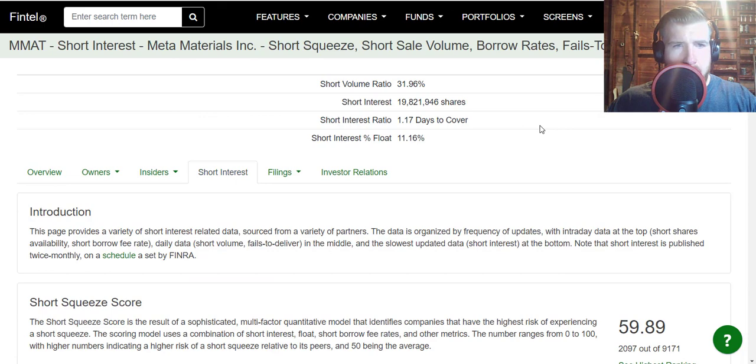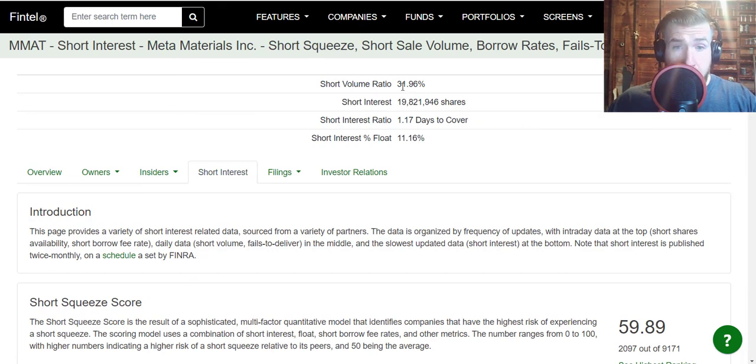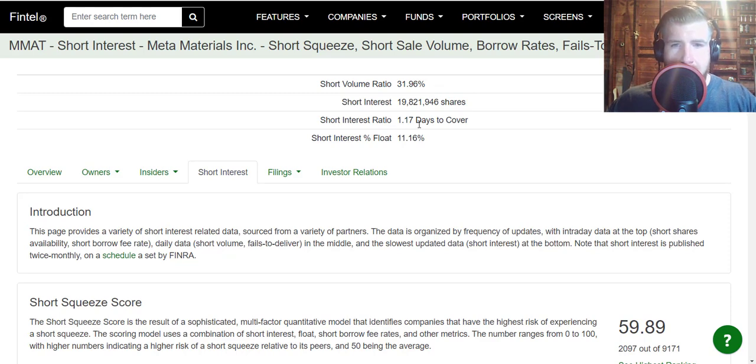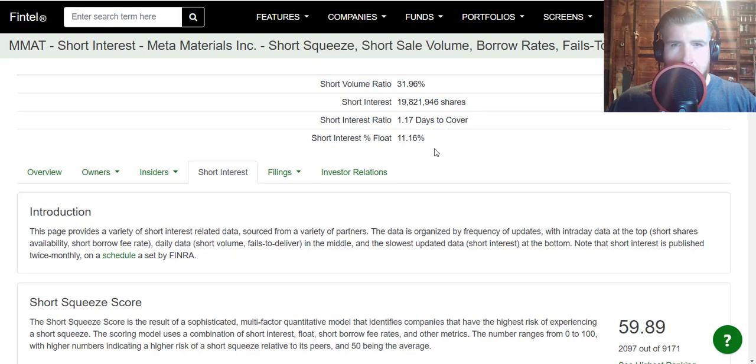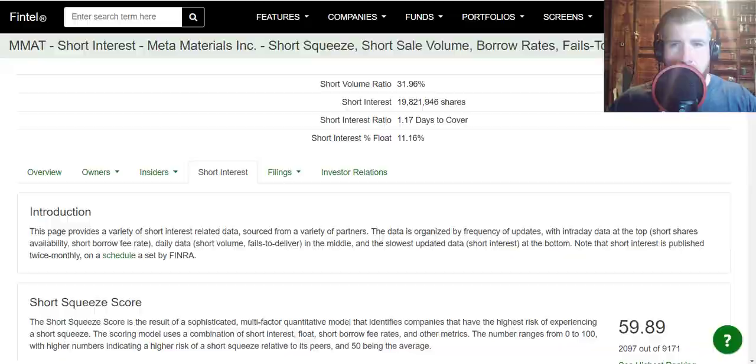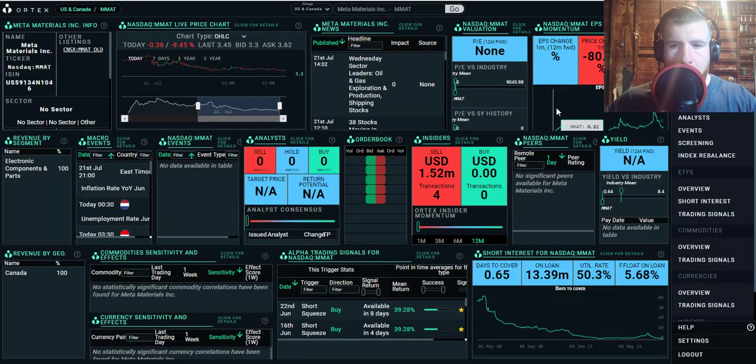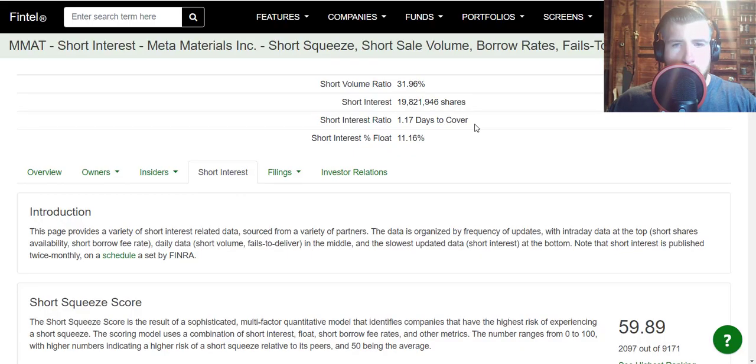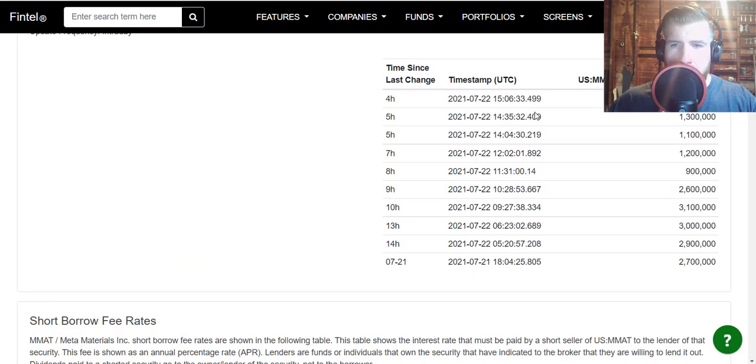Let's go over to the short interest on Fintel. Short volume ratio is up quite a bit from yesterday, up to 31.96 percent, and the days to cover has almost doubled right now, 1.17 days to cover. I think Ortex data might be a little bit outdated, so I think Fintel has got the most up-to-date stats here. The short shares availability has dropped.